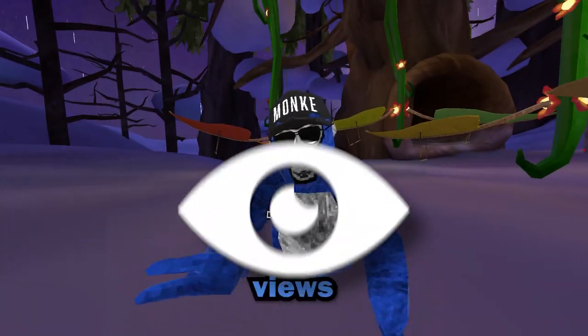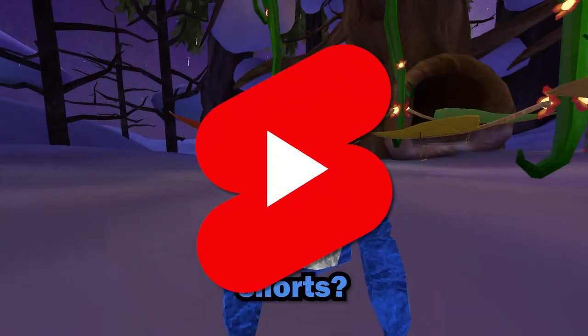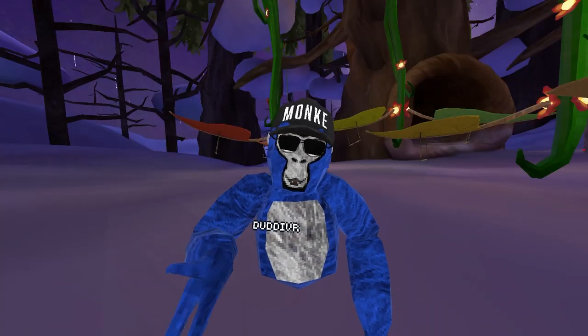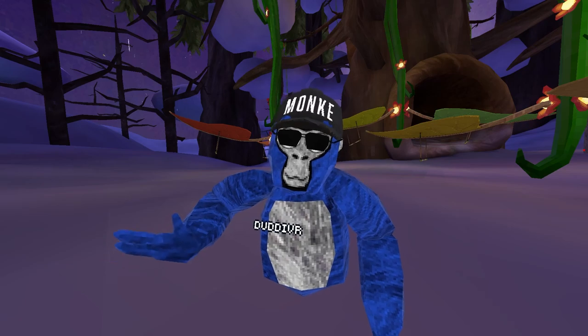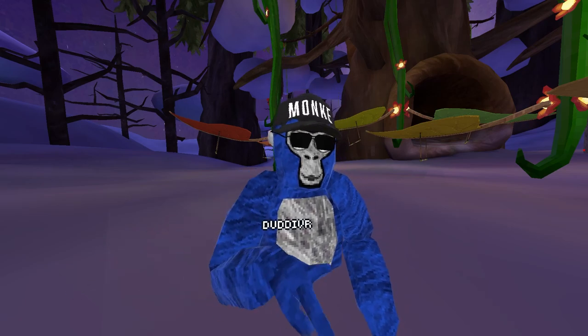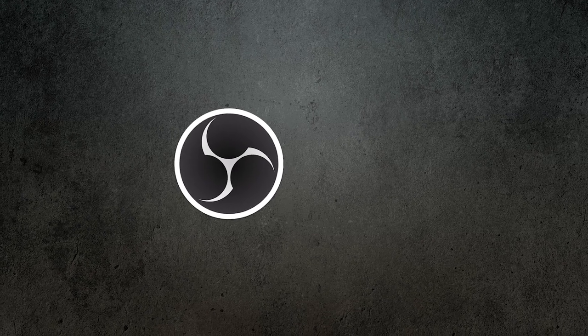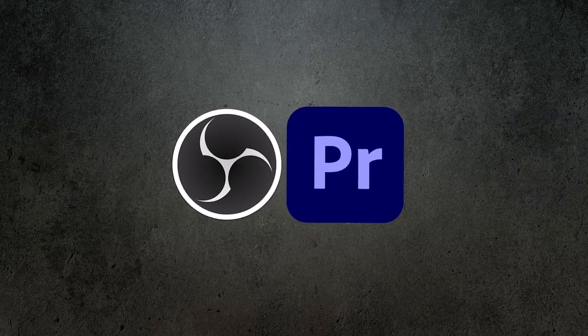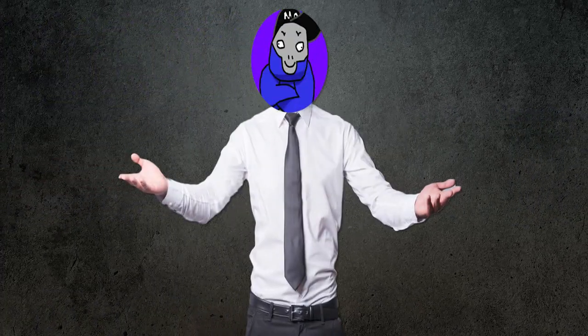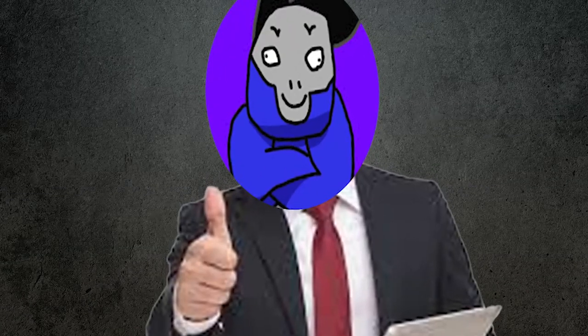Do you struggle to get views on your shorts? Here's how I get a fair amount of views on my shorts. You want to make sure that you have your recording and you want to make sure you have Premiere installed. And if you have that, you're golden.